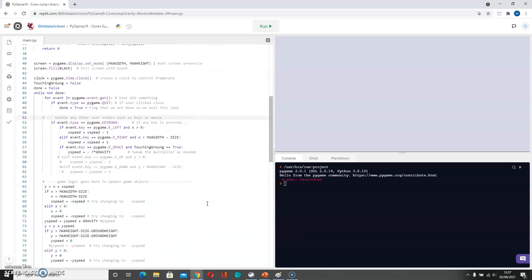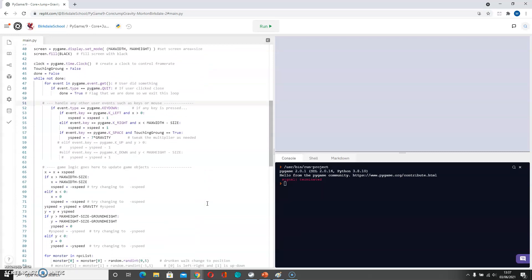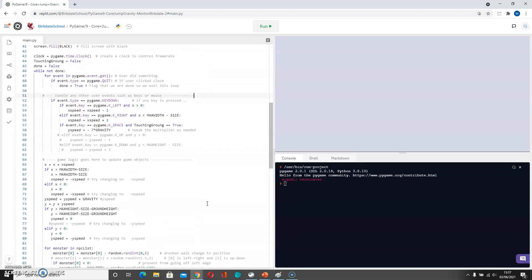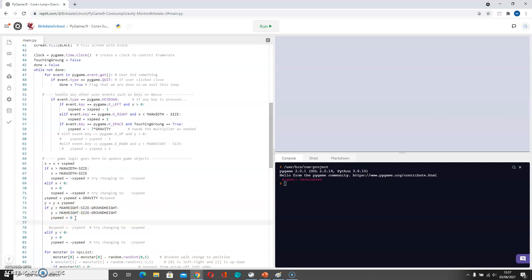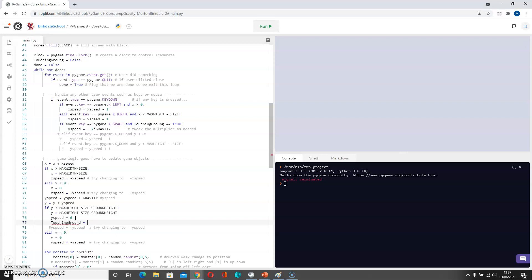And then the other thing that we need to say is that if Y goes bigger than max height minus size minus ground height, then we set ourselves to there, we stop our Y speed, and we also say touching ground equals true.